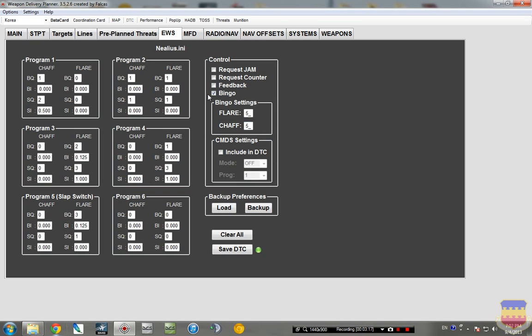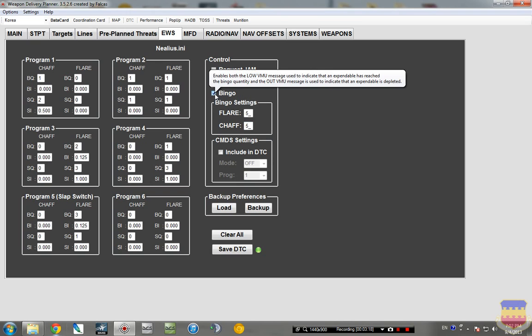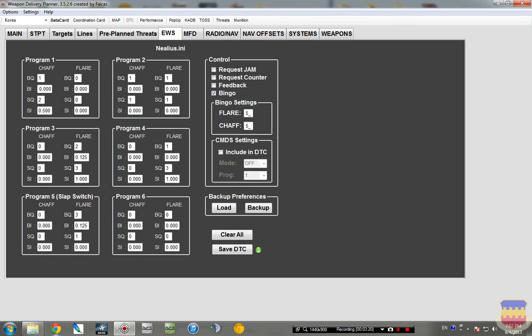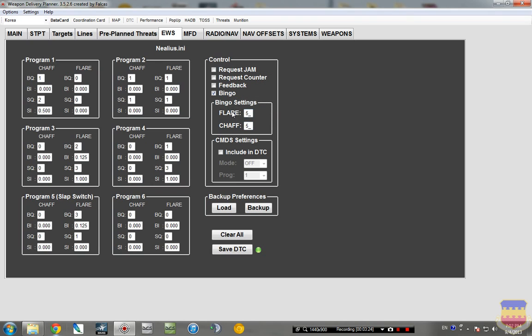Over here on control, the only thing I have selected is bingo, and that's set to five for flare and chaff. So when my flare and chaff amount gets down to five, I'll have an audible warning saying flare low or chaff low.